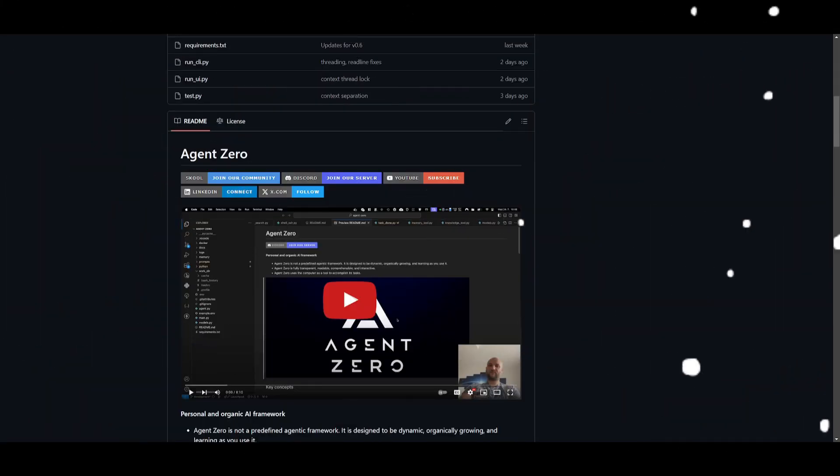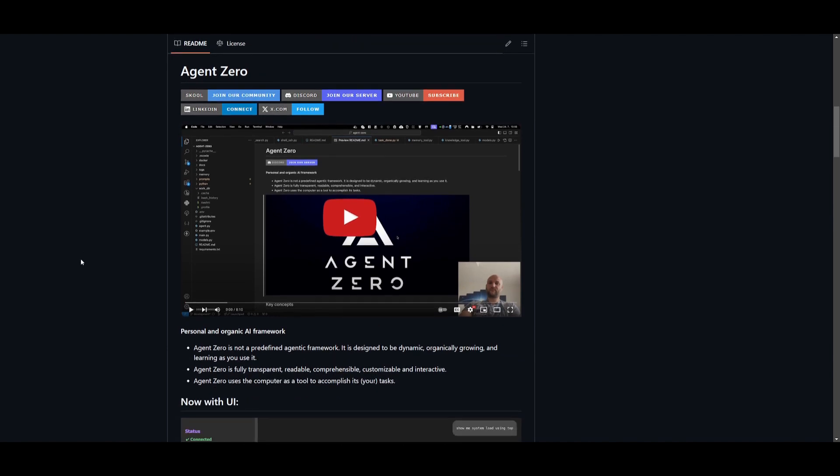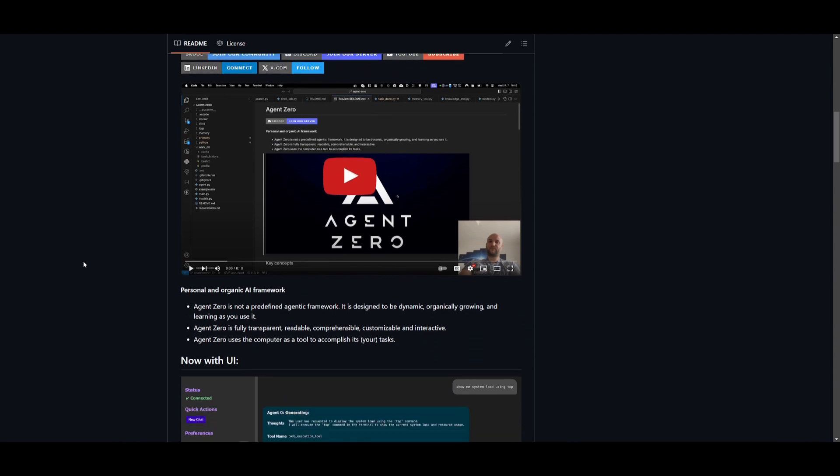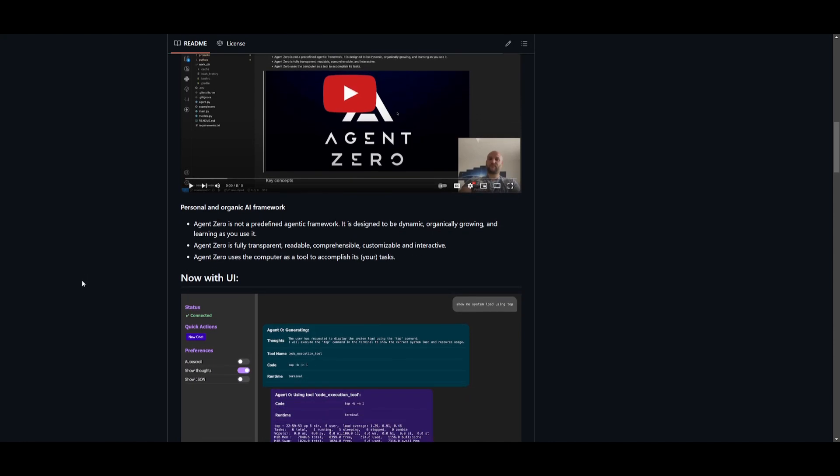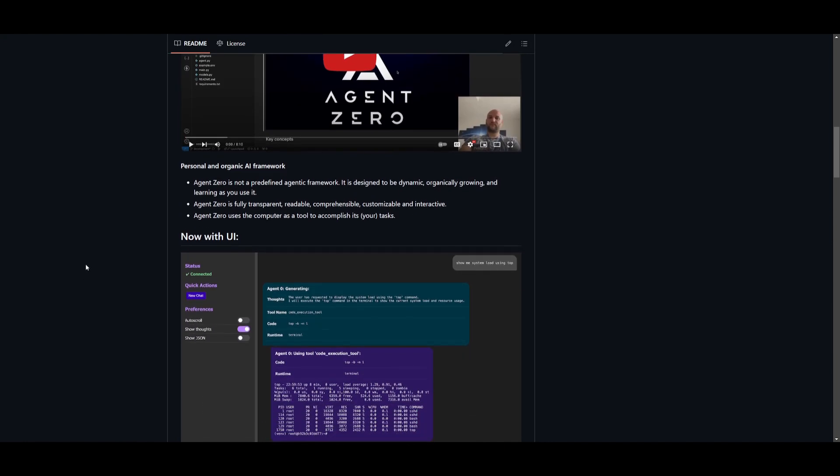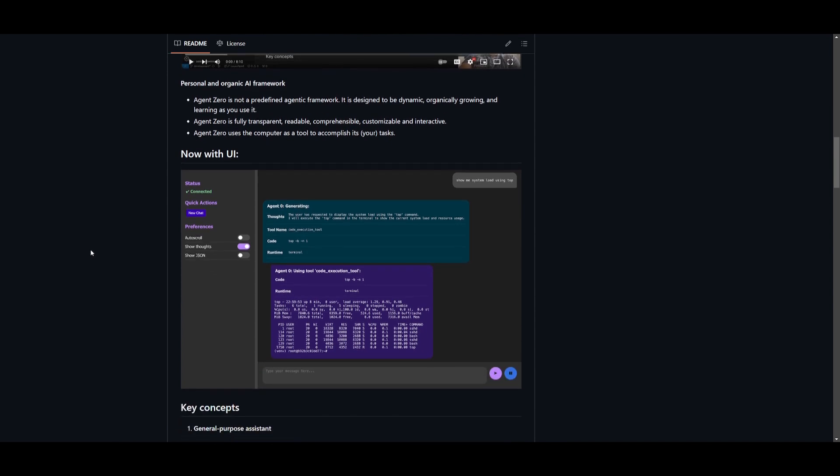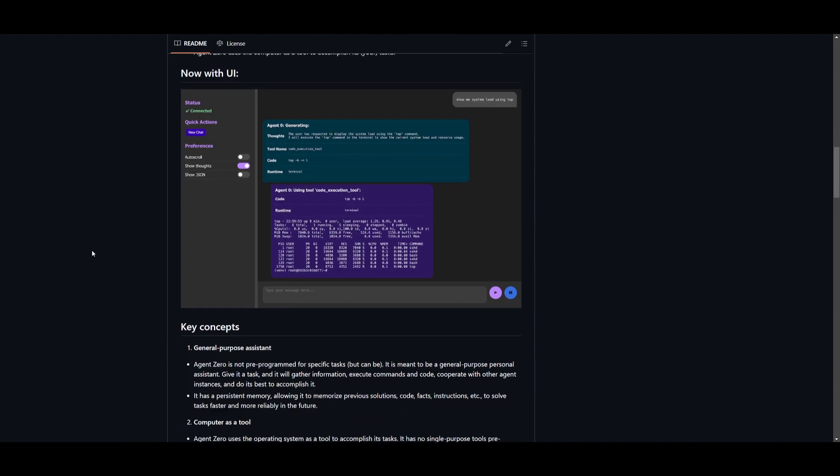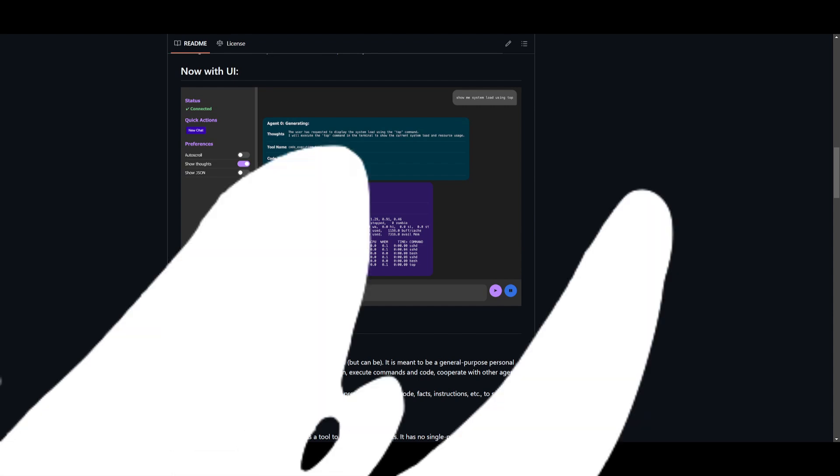For the people who do not know, Agent Zero is a personal dynamic AI agent framework that will organically grow and adapt as you use it. It's fully transparent, customizable, and interactive, and it's going to allow users to easily understand and modify its processes. It acts as an AI-powered assistant, and with Agent Zero, it can basically utilize your computer to complete tasks efficiently and intelligently.